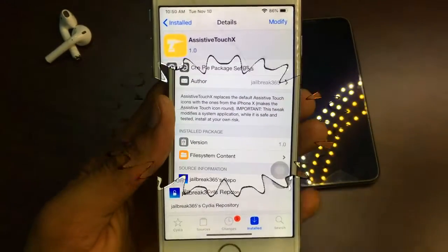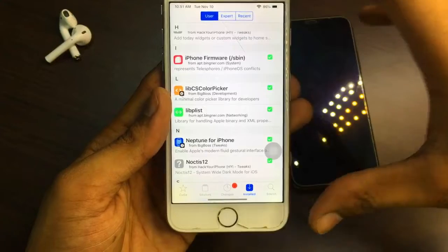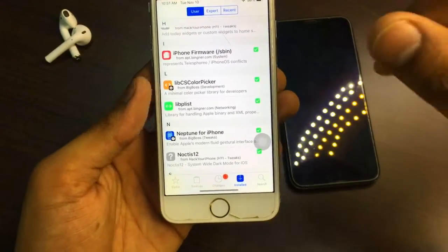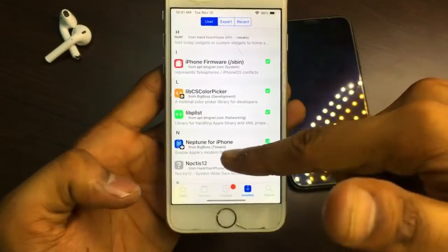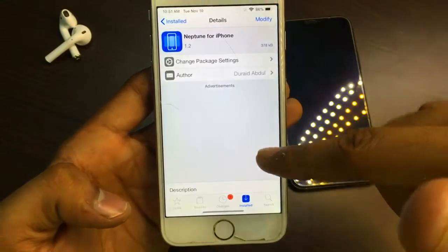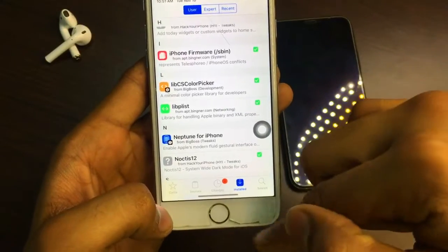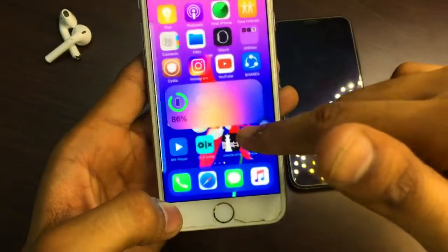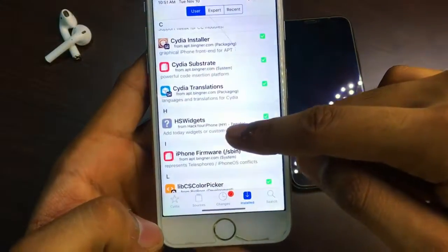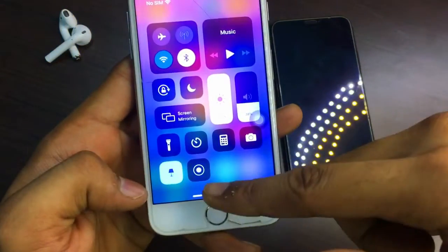For the swiping gestures, you need to install Neptune for iPhone if you are on iOS 12. If you are on iOS 13 or 14, install Little 11 instead. These are tweaks that don't crash anymore. Neptune for iPhone provides the same iPhone X gestures and is from the BigBoss repo. For iOS 14-style widgets, install HS Widgets.